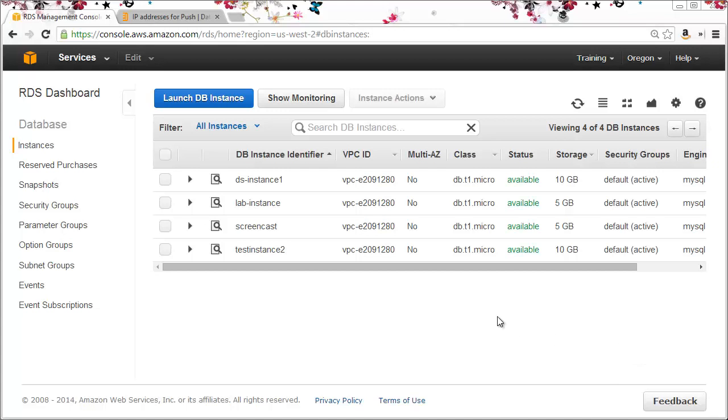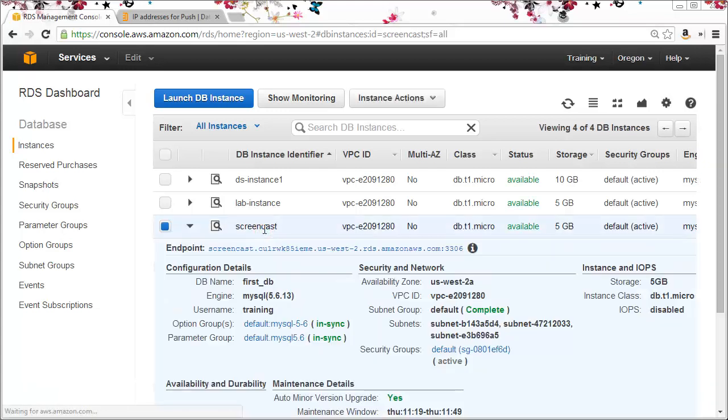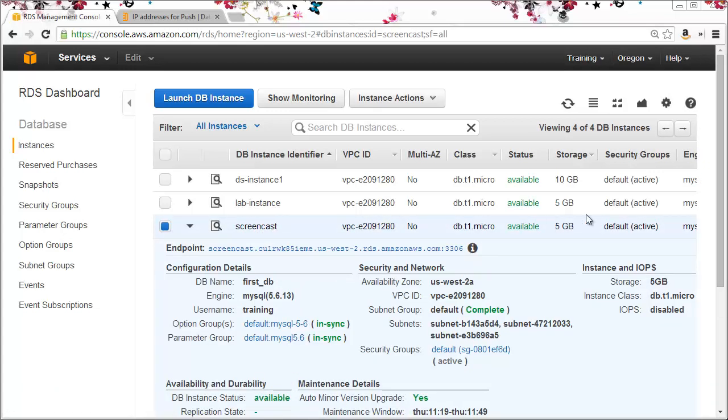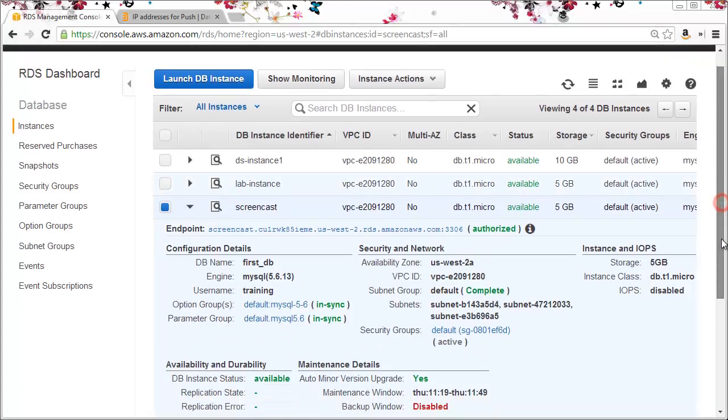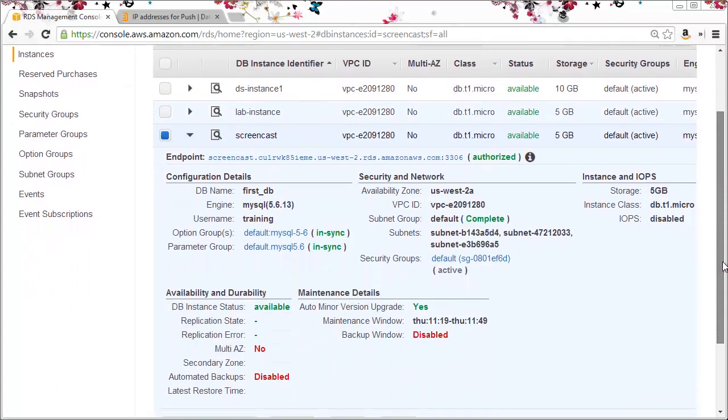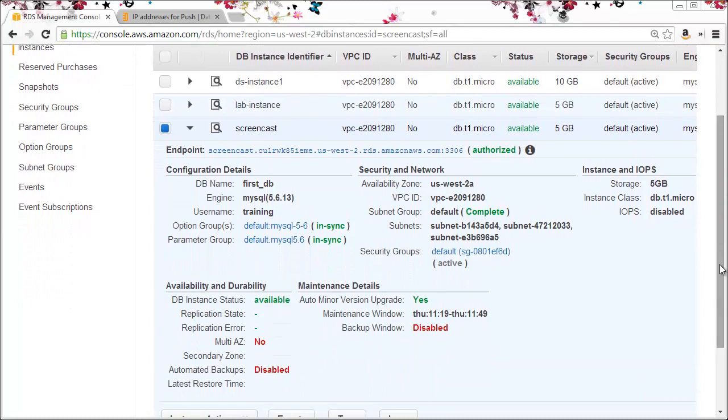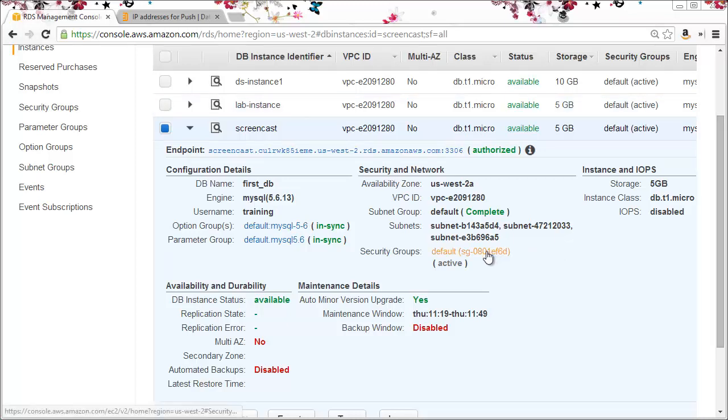I'll click the name to expand the instance details. Now before we can test access to the instance we need to configure the security group to allow the network traffic through. To configure the security group I can just click on the group name.